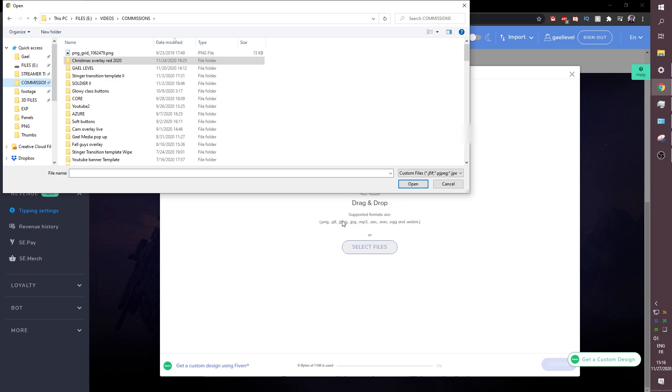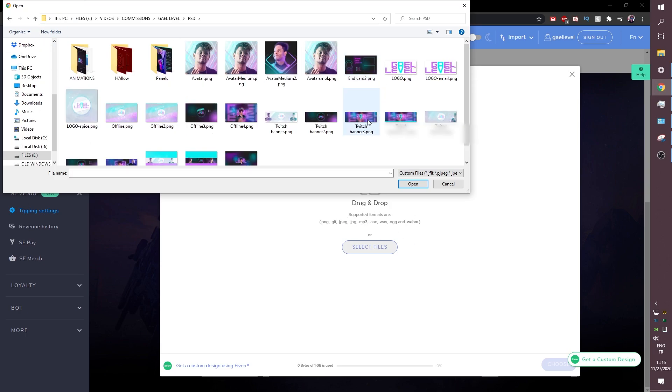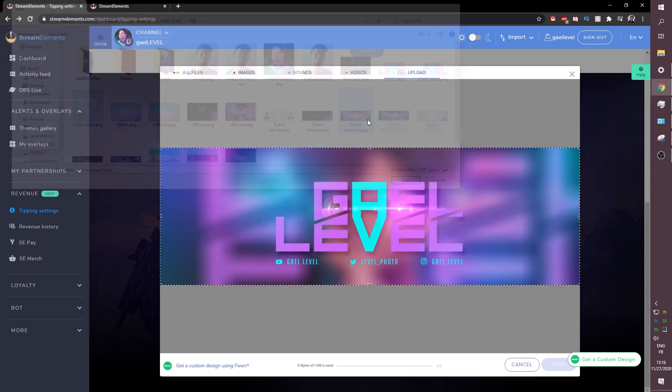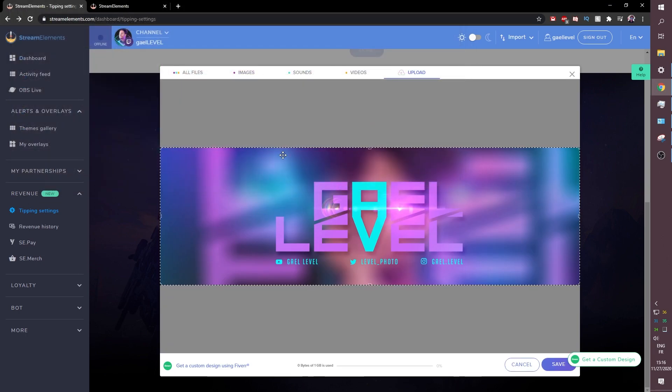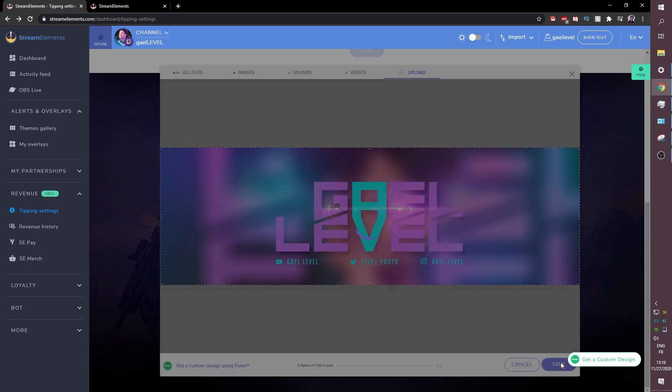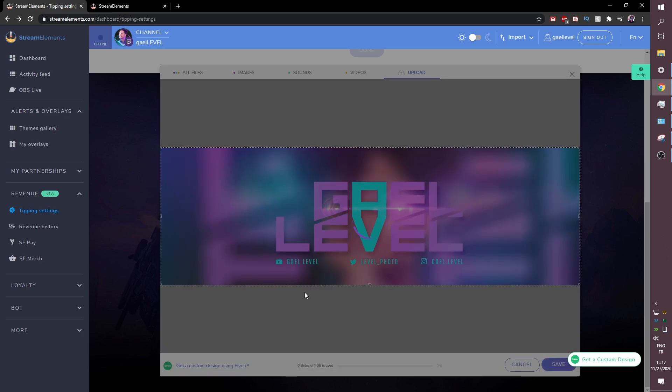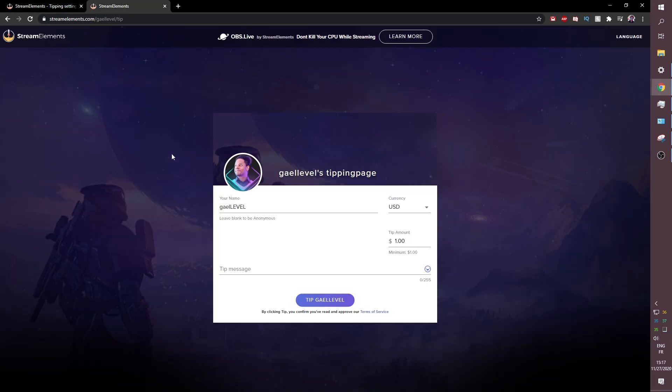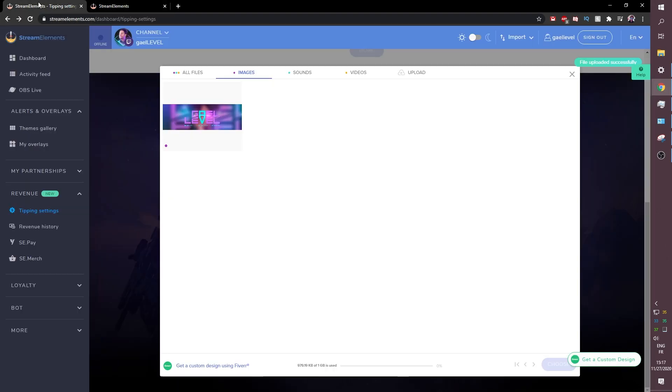It will tell you all the formats that are accepted. I'm going to go ahead and find this banner for example. Nice. I'm not going to crop it at all. Let's click save and wait a couple seconds. So of course this is very optional if you want your tip page to look a little more accustomed to your brand. You can do that.